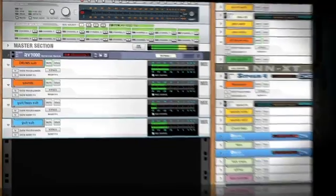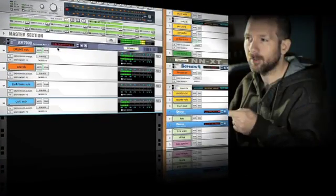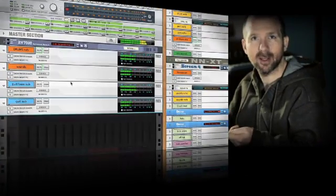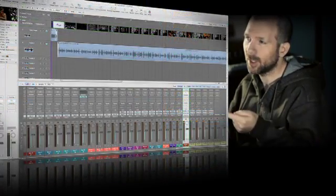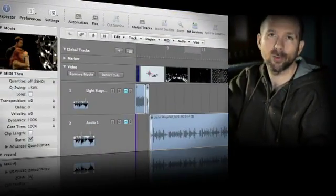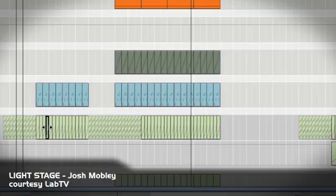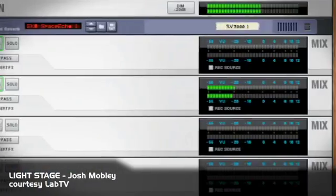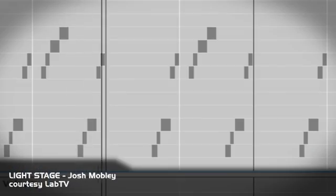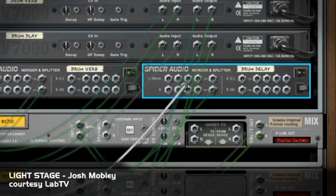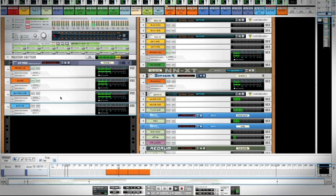This is a track that I did for LabTV, and I used Logic because I needed to score the video. I want to show you the ReWiring of the mixer channels using the direct outs.